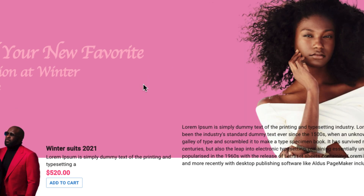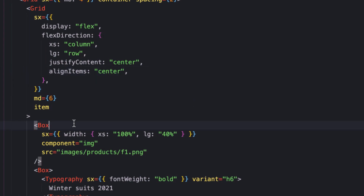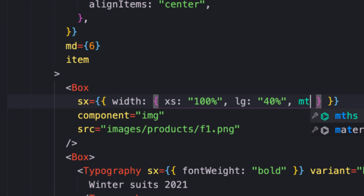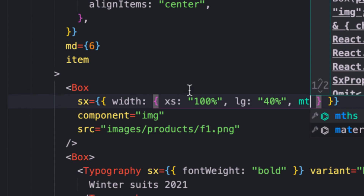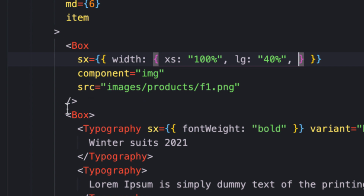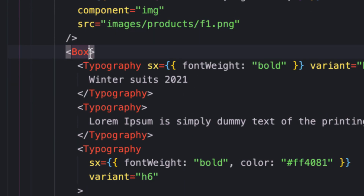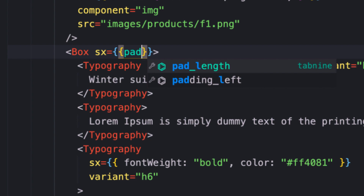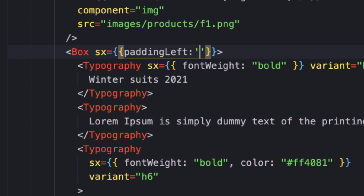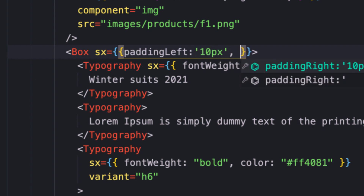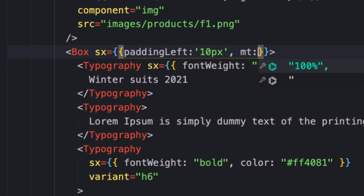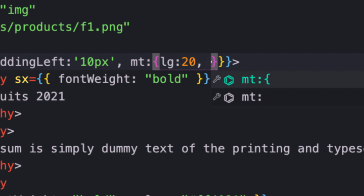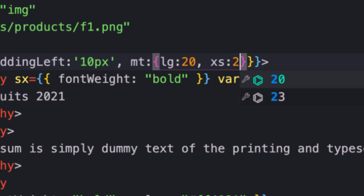When I reduce the screen size, on a smaller screen we have the column layout — pretty awesome. Now let me add some margin for the text description box. On the description Box I'll provide an sx prop with padding-left of 10px. For margin-top I'll make it responsive: on large screen give it 20, and on extra-small screen give it 2.